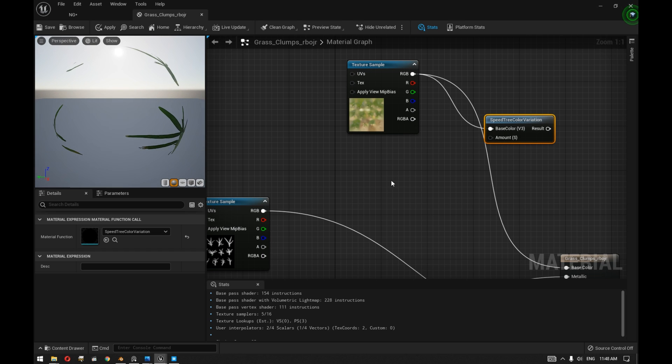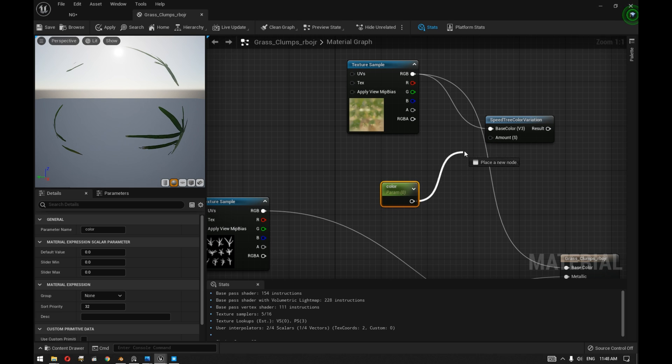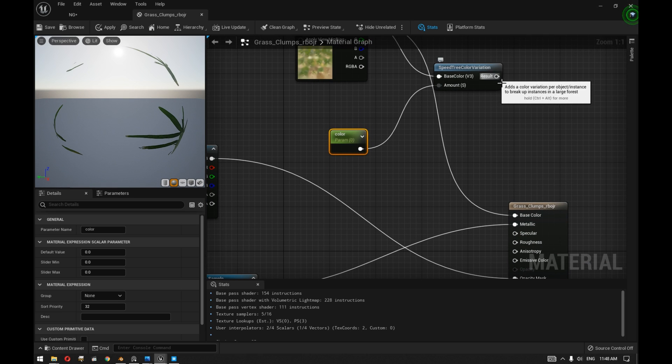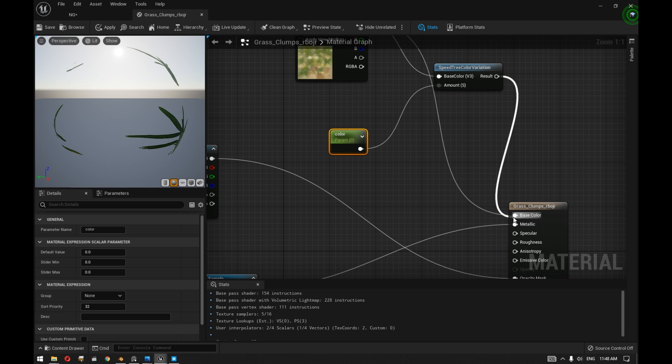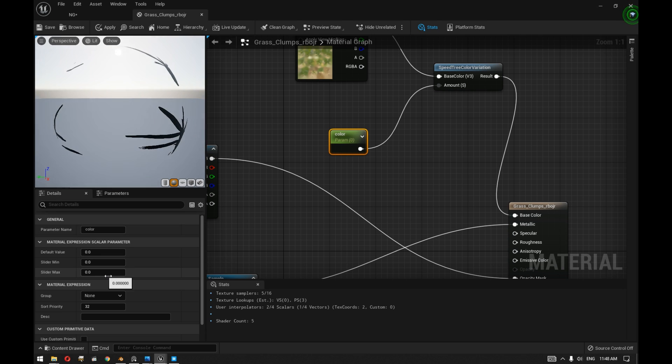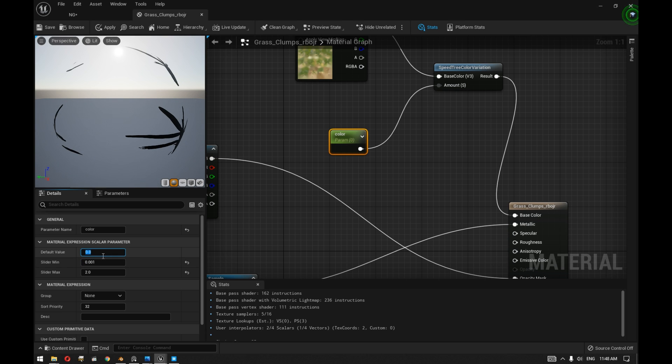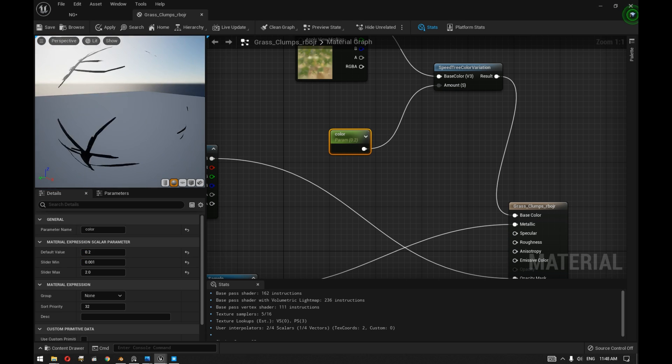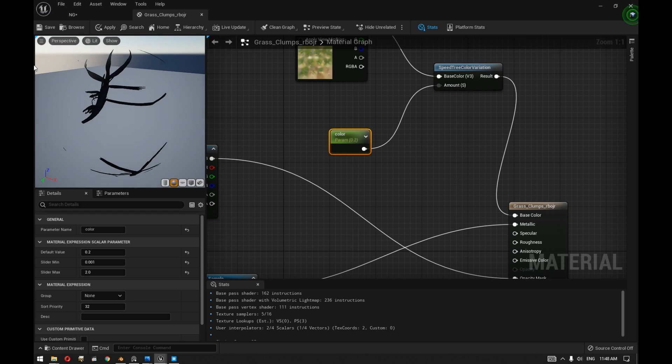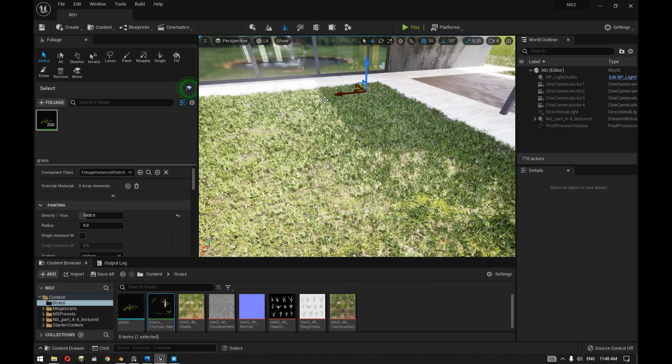We can connect the texture to the base color. Hit S to create a scalar parameter and call this, for example, color, and then connect the amount and then connect this to the base color. Now the scalar parameter can go to slider, maximum value of 2, and let's put the minimum for example to 0.01 because adjusting the color value can be actually done by really small values.